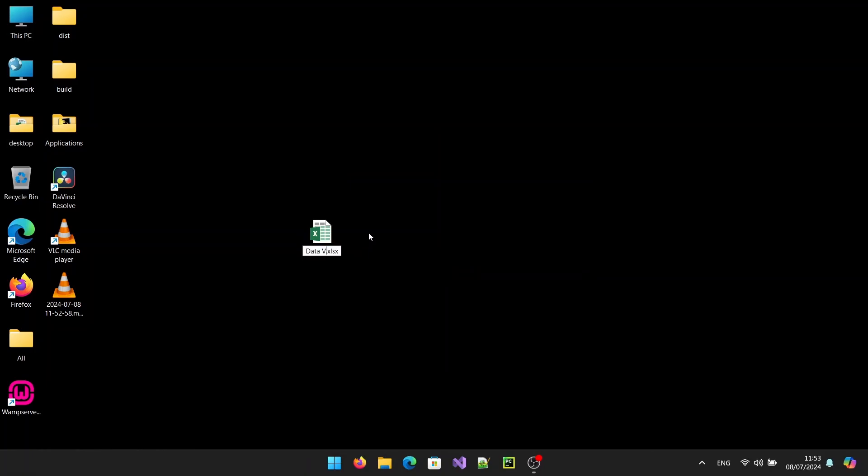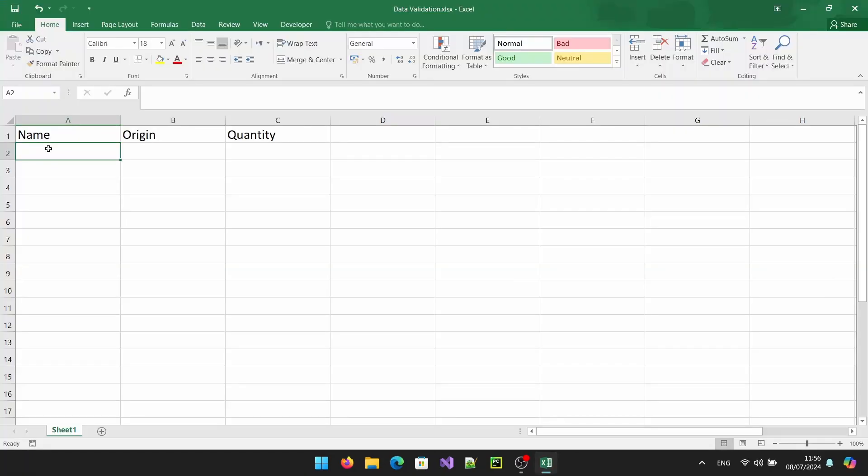First, open your Excel workbook where you want to create the drop down list. For this example, I'm going to use a sample spreadsheet.